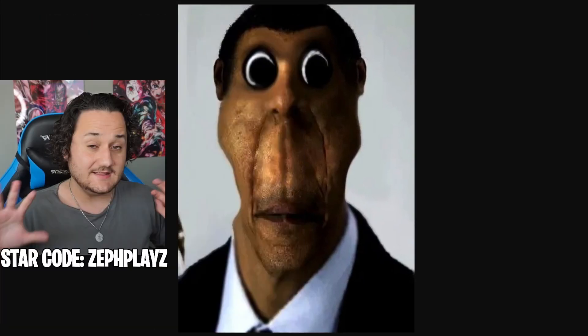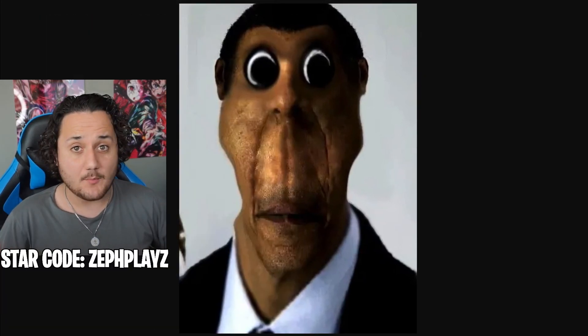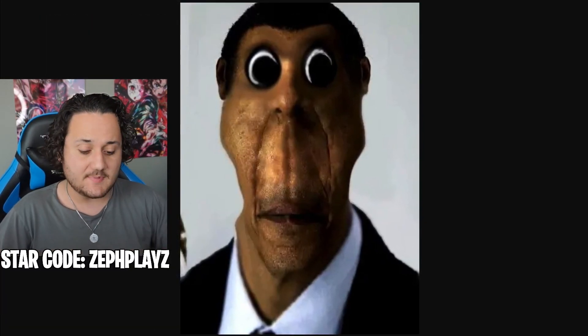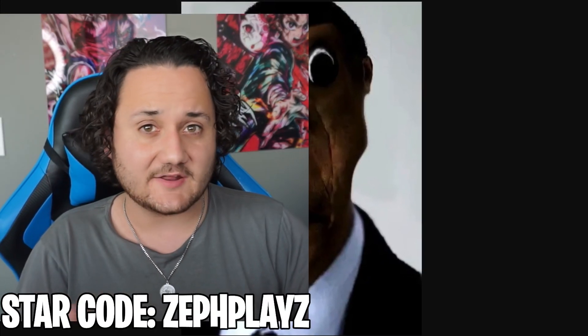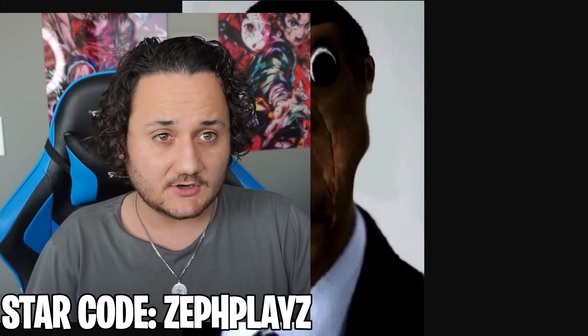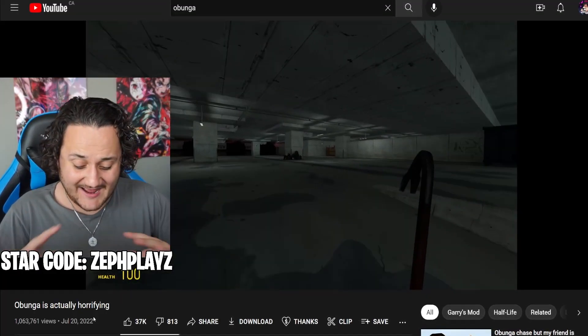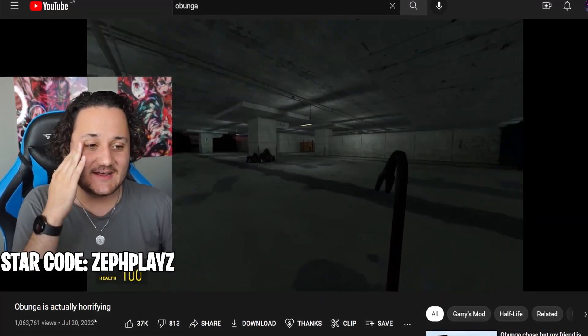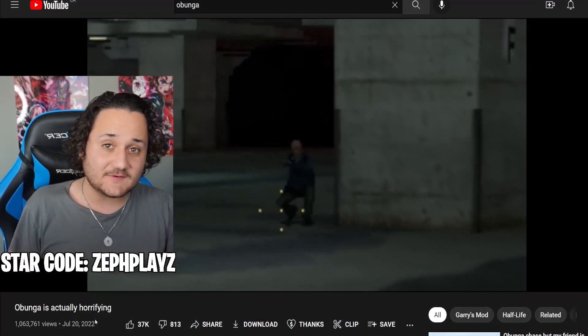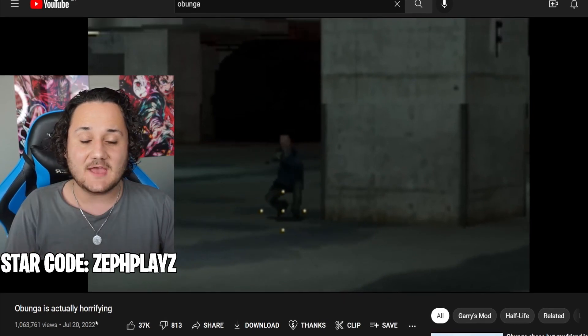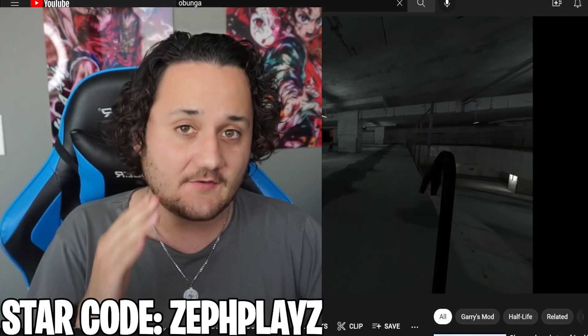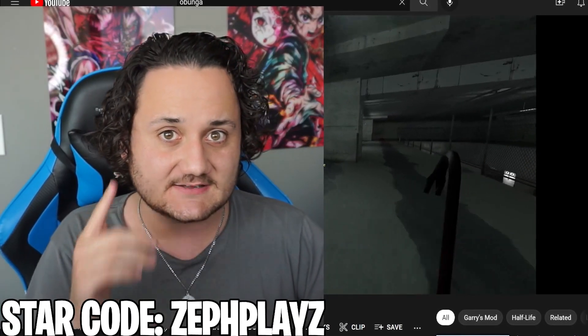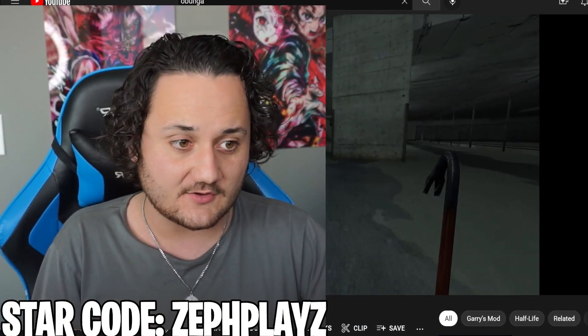Obunga is here. Now I know something about Obunga that you don't know about. We're going to talk about it a little bit later. But yeah guys, Obunga has been getting super popular lately and I thought it would be the perfect time to actually make a Roblox account that looks exactly like Obunga.